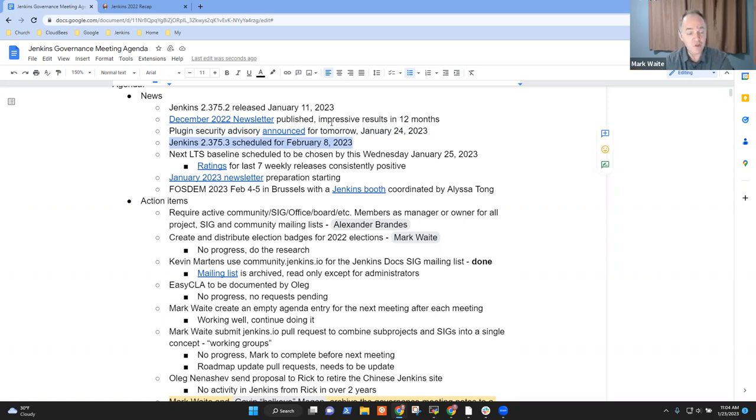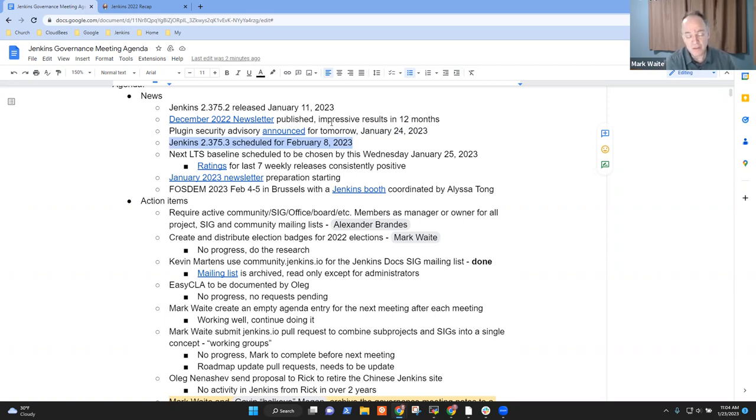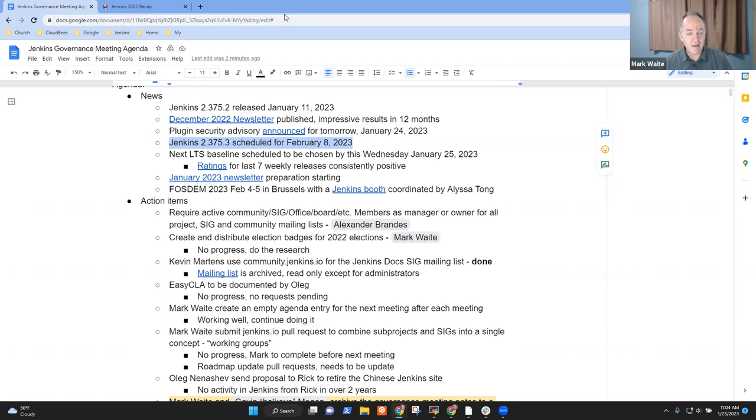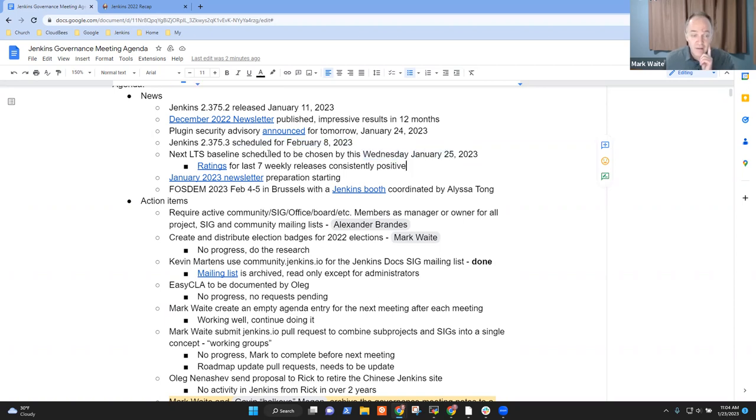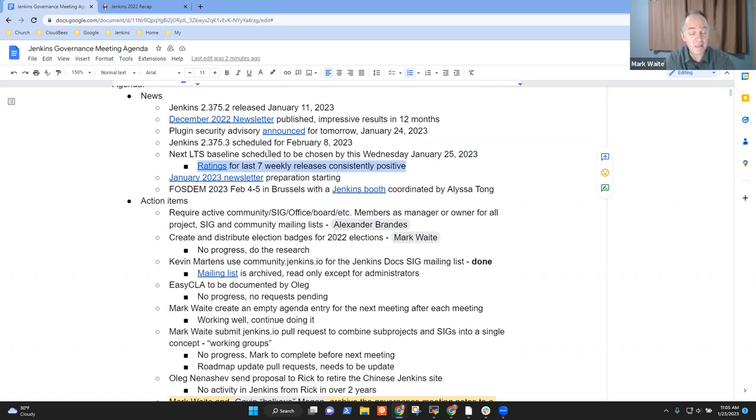The security team has announced that tomorrow they'll be delivering a plugin security advisory. We look forward to that. Thanks to the security team for the ongoing work they do. February 8th, we'll have Jenkins 2.375.3 expected to be the last release in the 2.375 LTS line. Thanks, Alex, for acting as release lead. The backports had a couple of items that I think are of interest. Thanks very much to Bobby Sandal for a backport, to Alex for doing the initial backports. We are also this week going to choose the next LTS baseline. Really pleased to note that the ratings for the last seven weekly releases have been consistently positive.